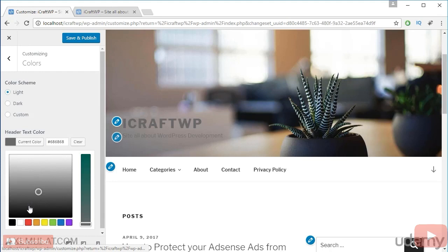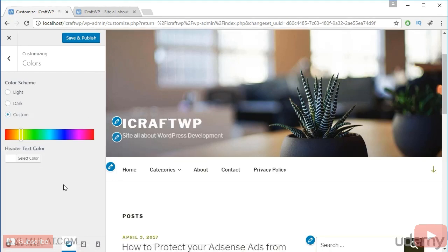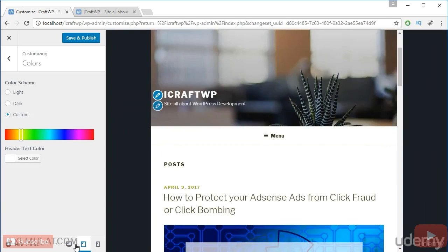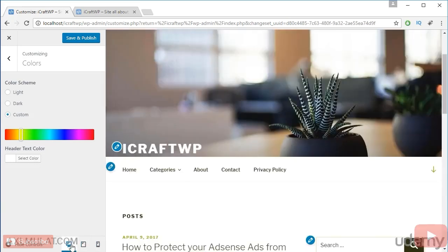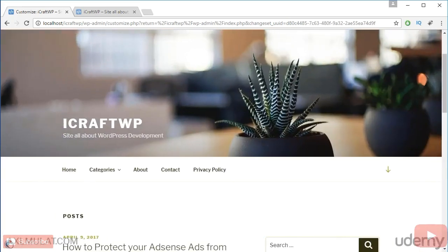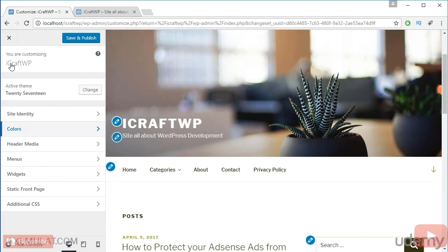And by the way guys, you can choose this to view in the different versions like mobile, tablet, and desktop. And you can hide these controls or view the controls. Let's go back.